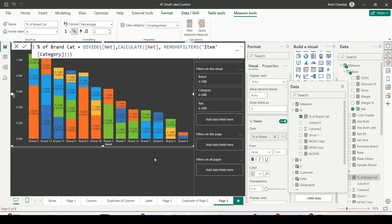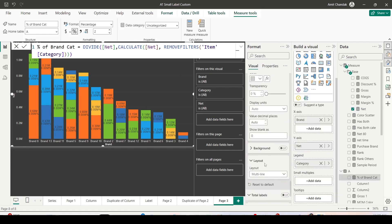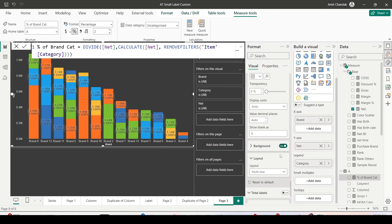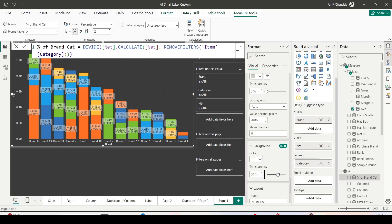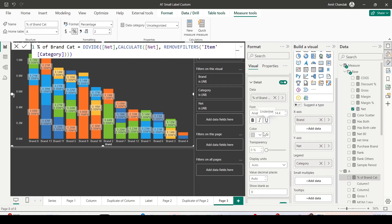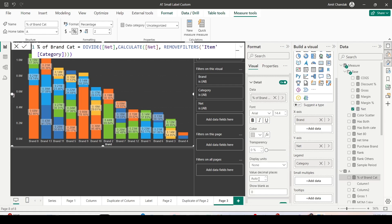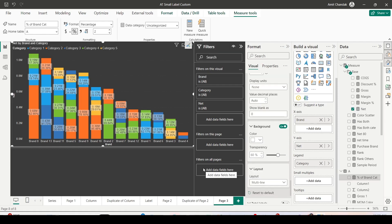Now go ahead and use it inside Details: enable Details and add this Percent of Brand Cat measure. Now you're seeing both value and percentage together. Give it a background and reduce the transparency. For the display units in Details, use None — that avoids formatting issues. Now my stacked visual is showing both value and percentage of total.